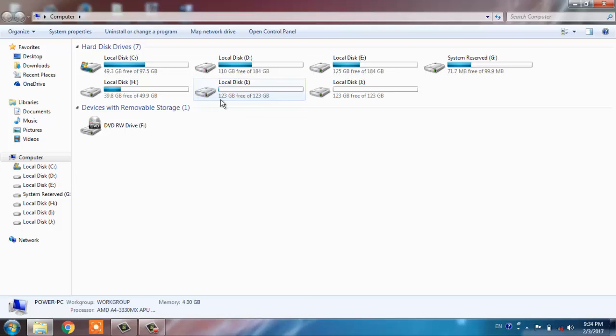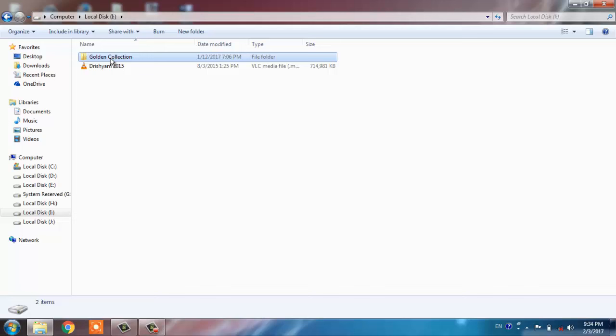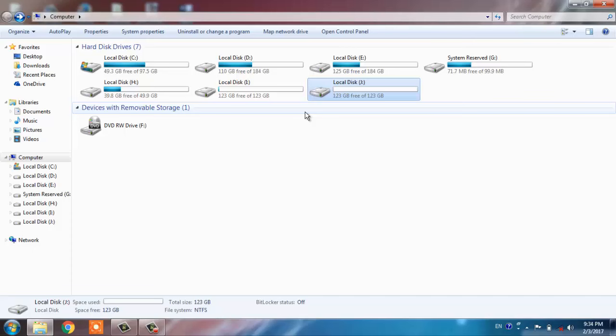Now we go to the computer and here we can see that all the partitions of this 320GB WD Western Digital hard disk are showing. There is a partition of Windows and these are the songs, movies, etc.